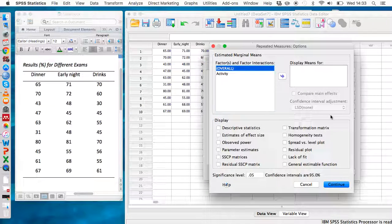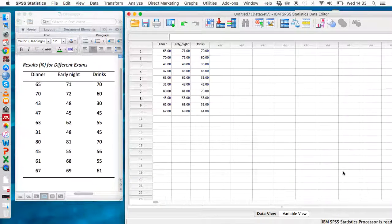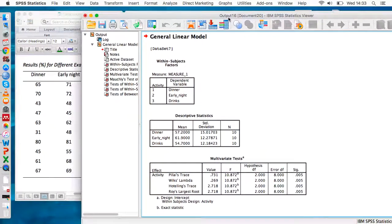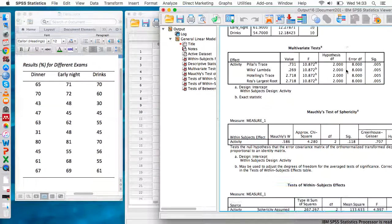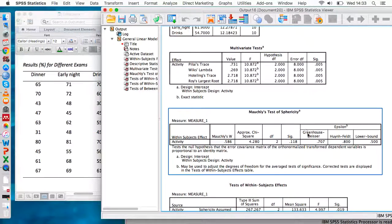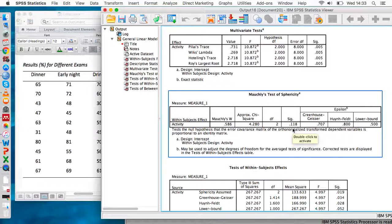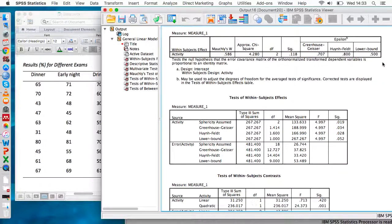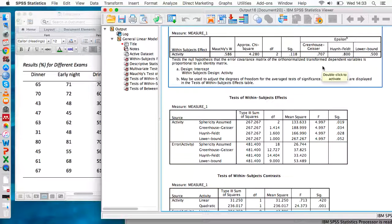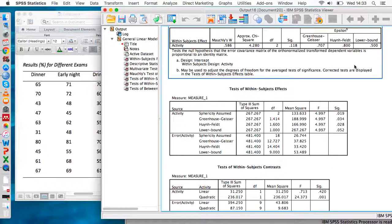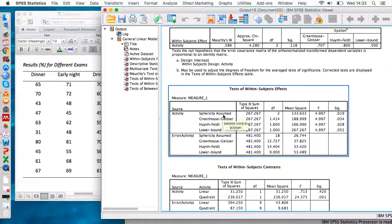Use the Options window to select that you want descriptive statistics. This is our output. We can take a look at Mauchly's test of sphericity — we basically just want this value to be non-significant, so above 0.05. That is the case, so we're good to move on. Since sphericity was assumed, we can look at the sphericity assumed row within this table, which provides us with most of the results we need.